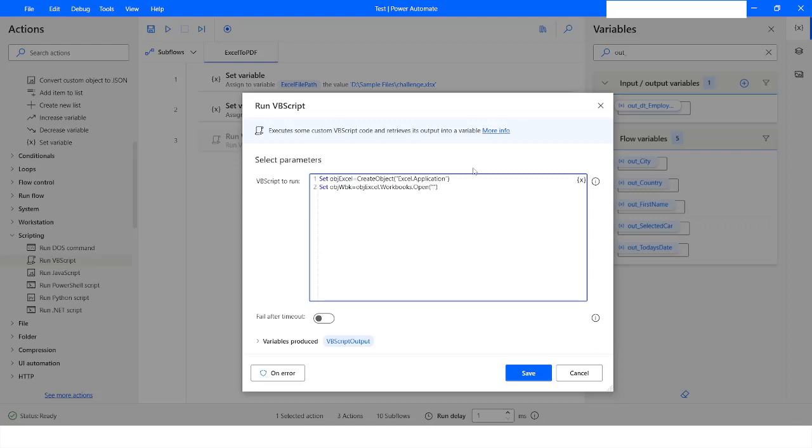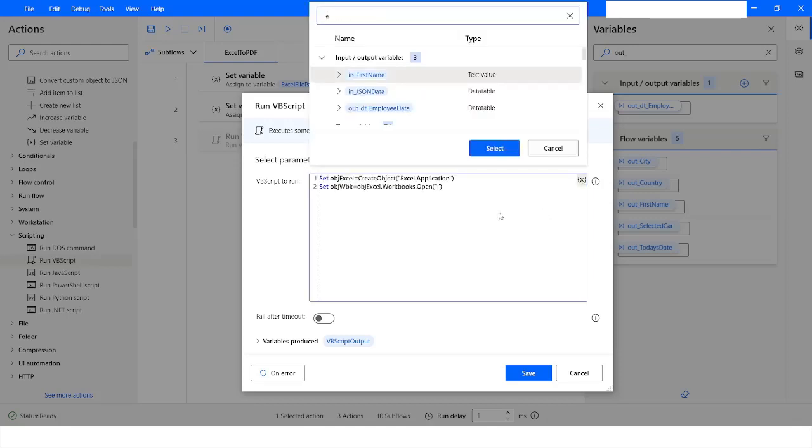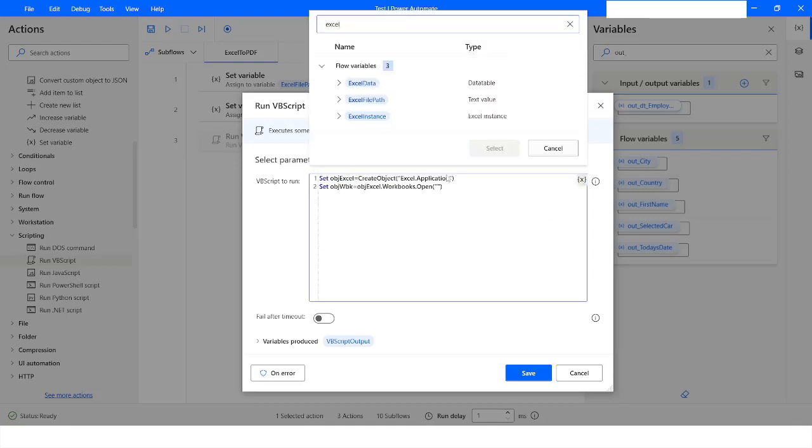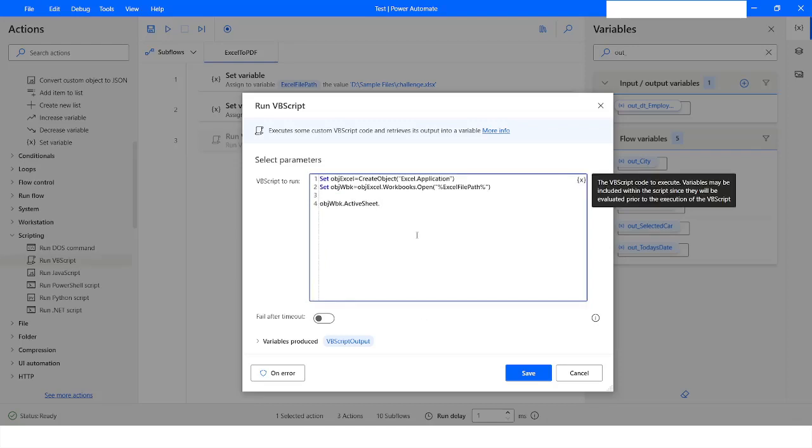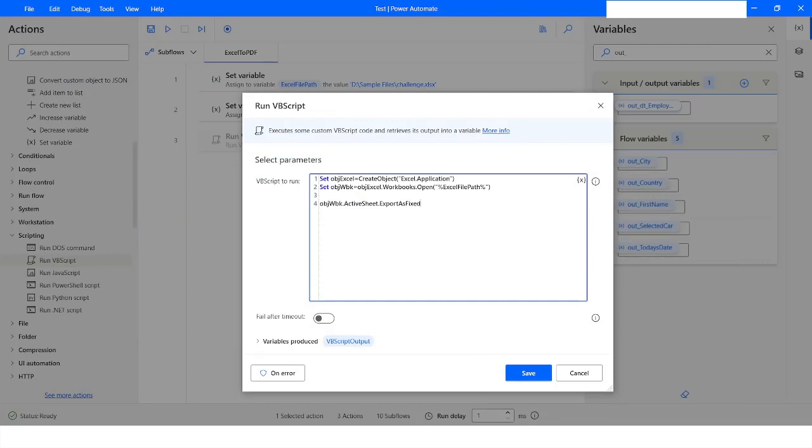the file path, which is ExcelFilePath. Then ExportAsFixedFormat - it will take first parameter as 0, second parameter will be the file path